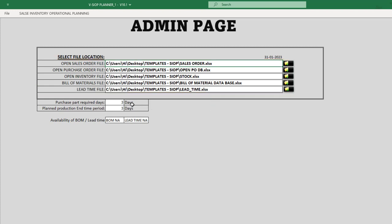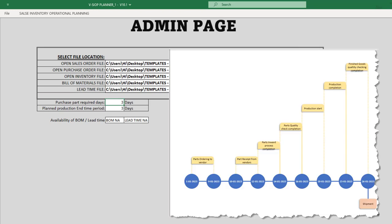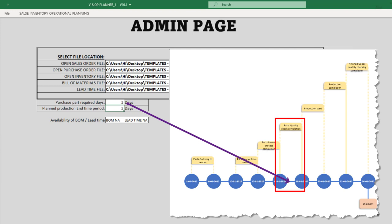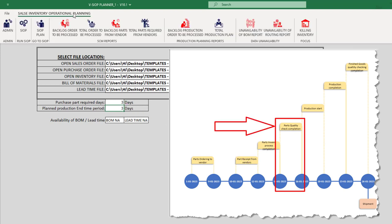In addition to connecting our datasets, we also need to input the number of days required for material receipt process, quality clearance, and other activities. This will allow the SIOP Planner to accurately calculate the expected delivery dates and ensure that all necessary materials and components are available when needed.